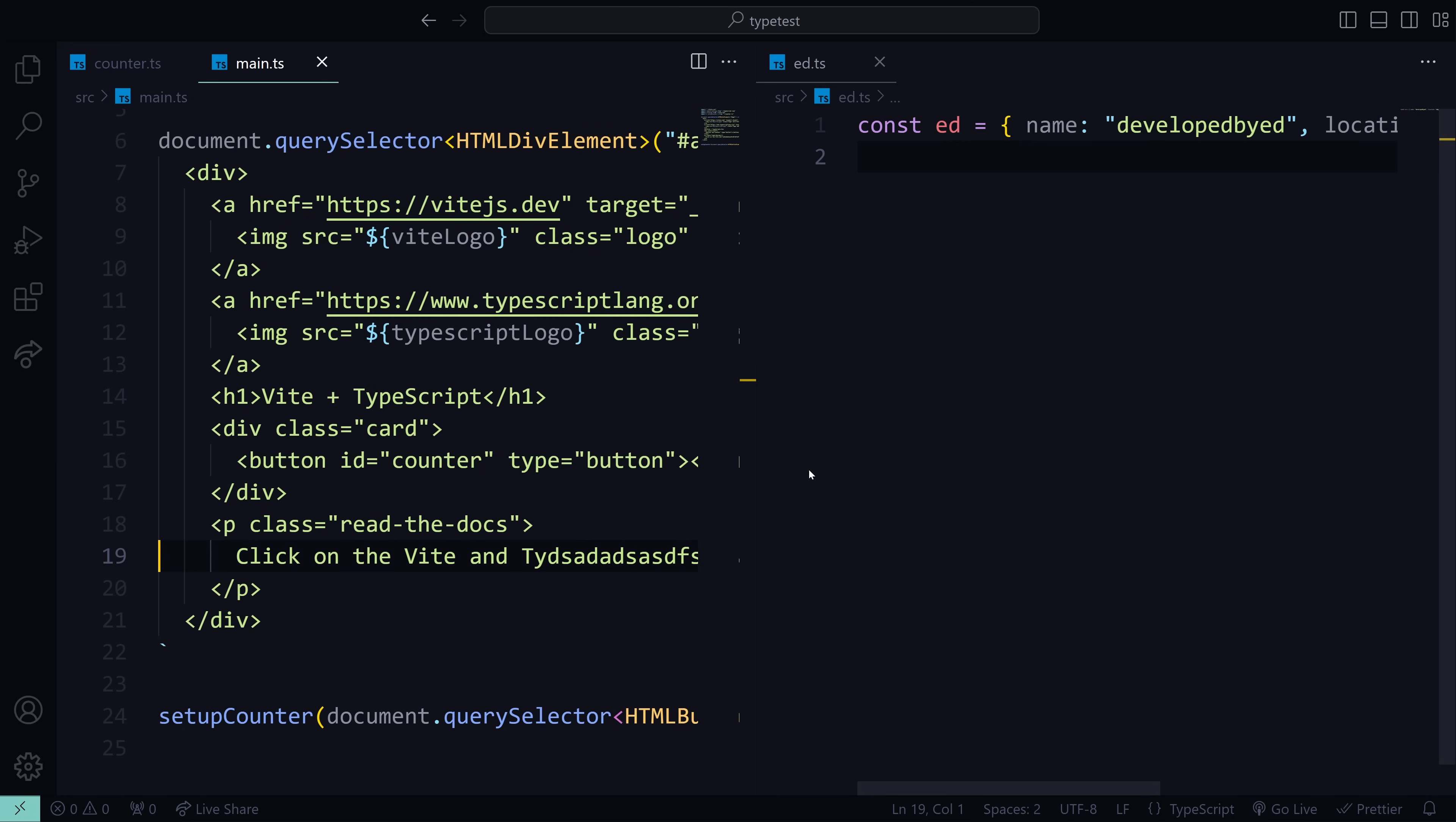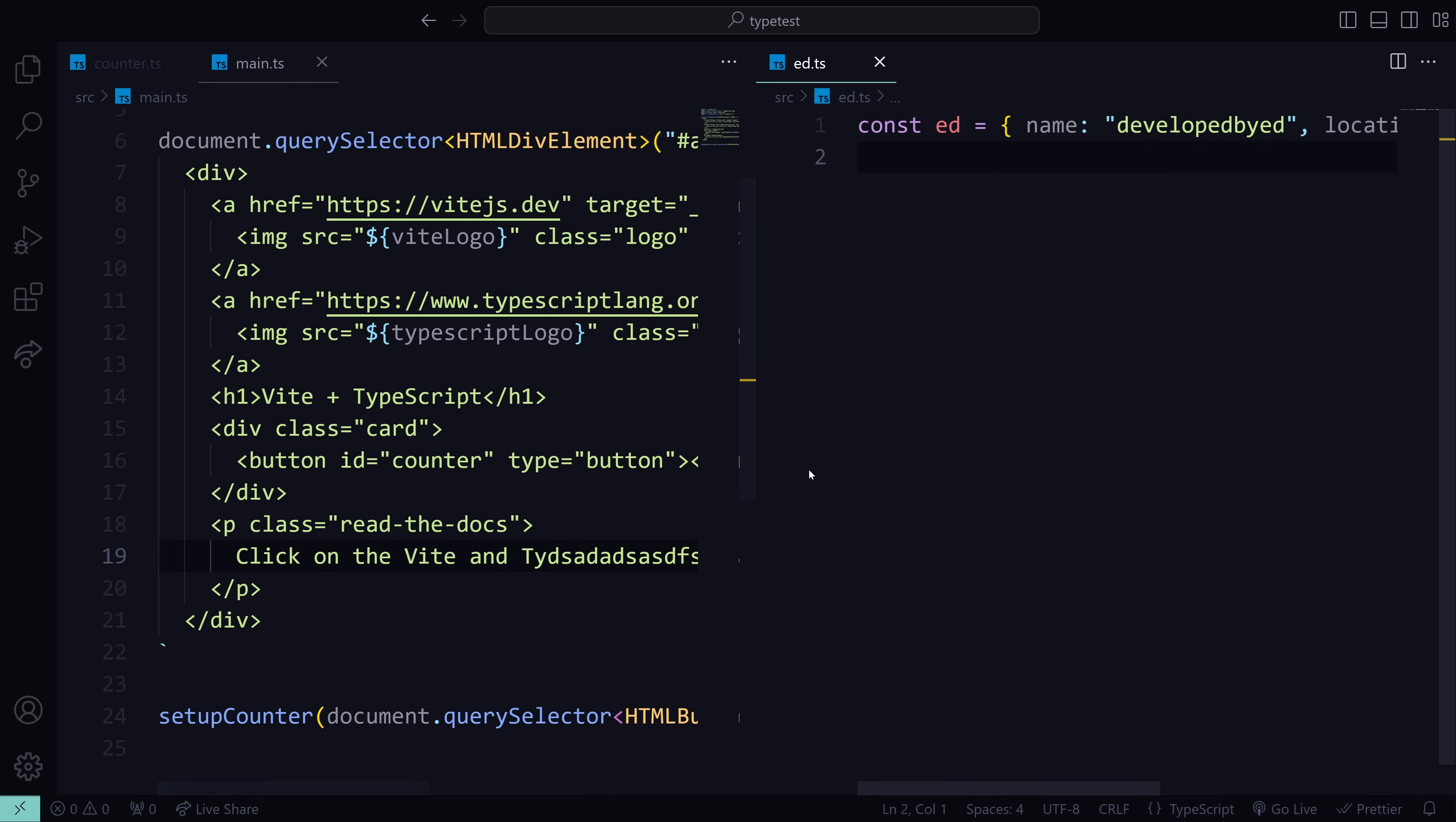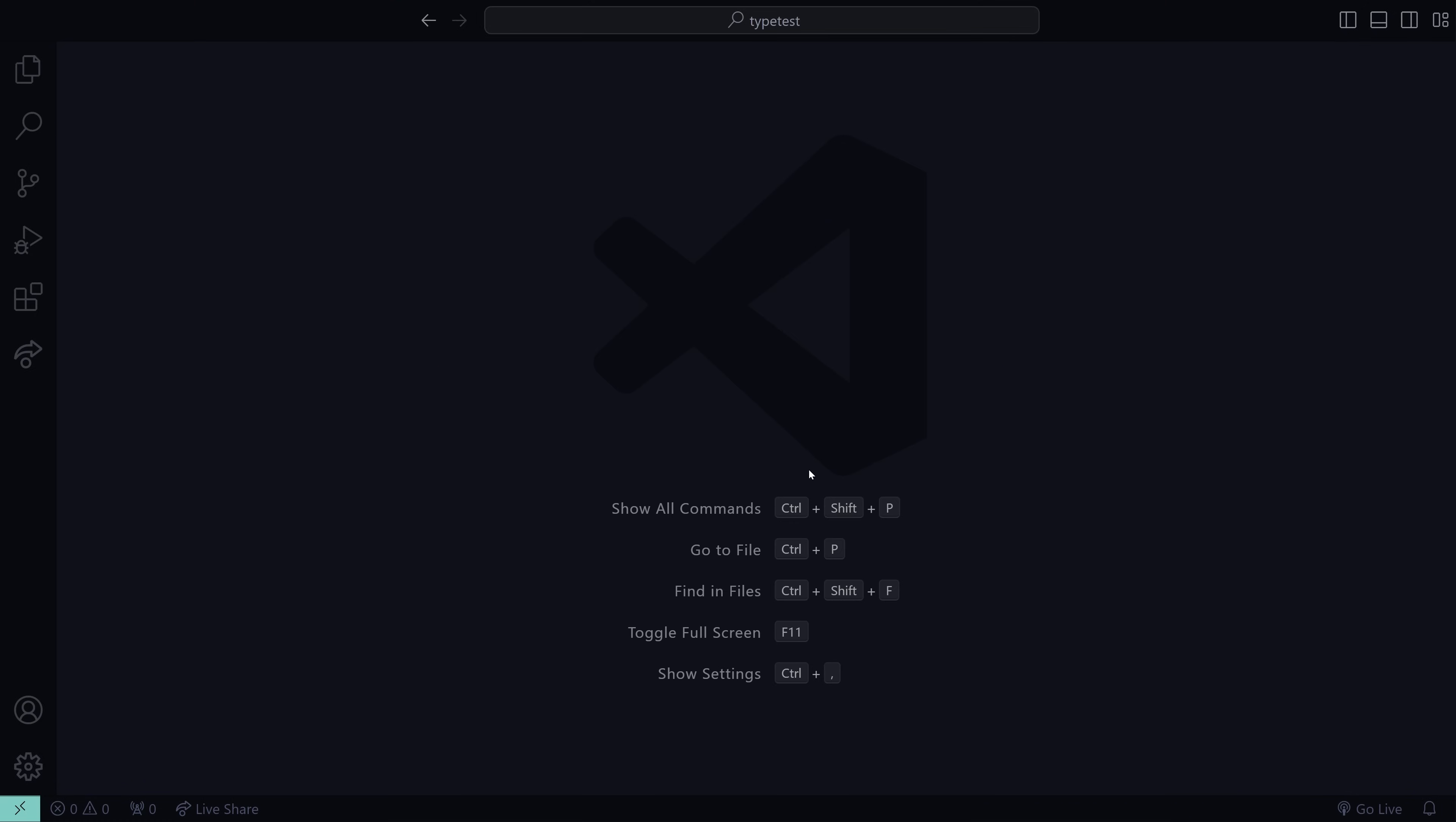So I can close it with ctrl W and I'm in my main.ts. Nice. Now again you can do as many as you want. I can do ctrl 3 and as you can see that's going to pop in a new window as well and I can go in between them with ctrl 1, 2, 3. Let's close that one, close this one, and close this one too.